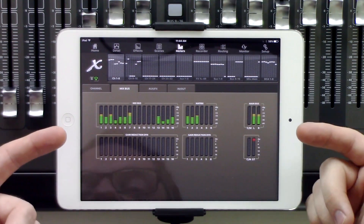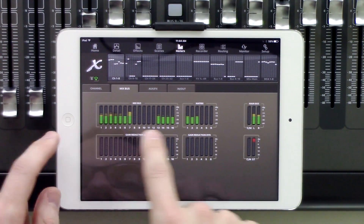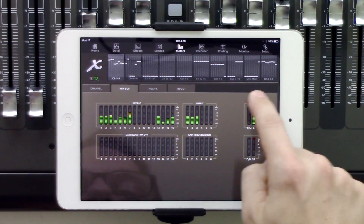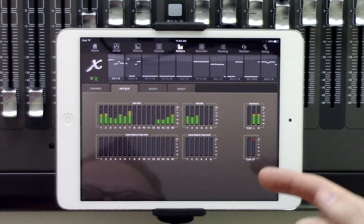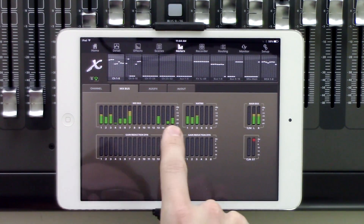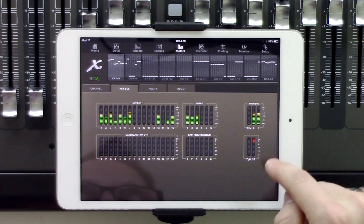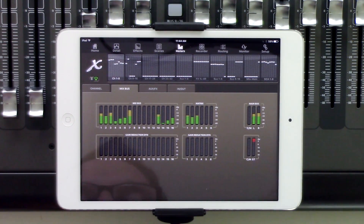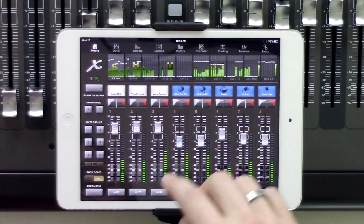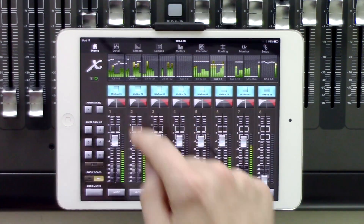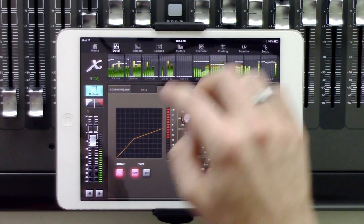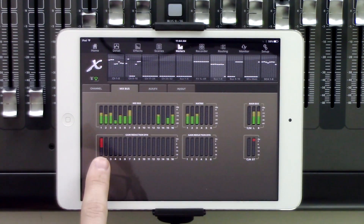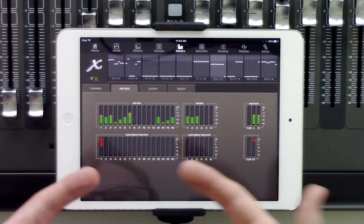The next tab is our mix buses. We have our mix buses 1 through 16, our matrix, and also our main buses on the right-hand side. Again we have our gain reduction here. You can see I don't have any compression set up on my mix buses, but I do have a significant amount of compression happening on my stereo bus. If we were to activate some gain reduction in mix bus 1, we'd start seeing that happening. So we're going to go to mix bus 1, to our dynamics, turn this on, and start compressing this a lot. Going back to our meters, we can see that we have a significant amount of gain reduction happening in mix bus 1.